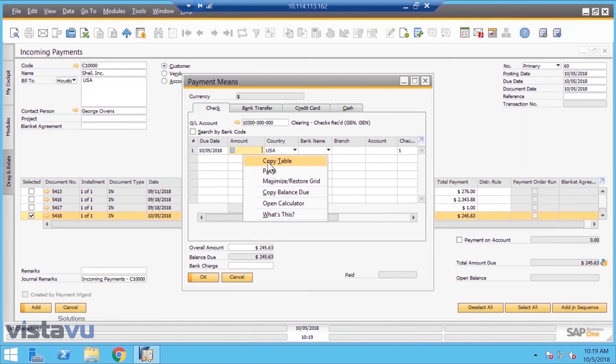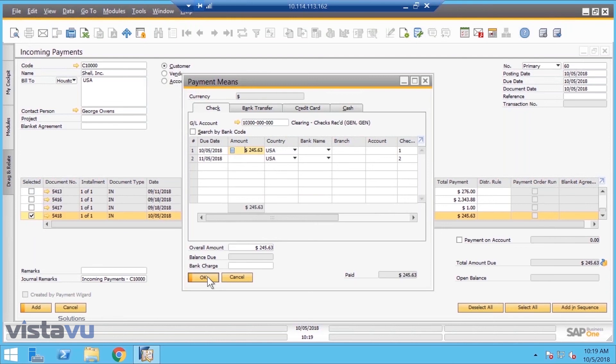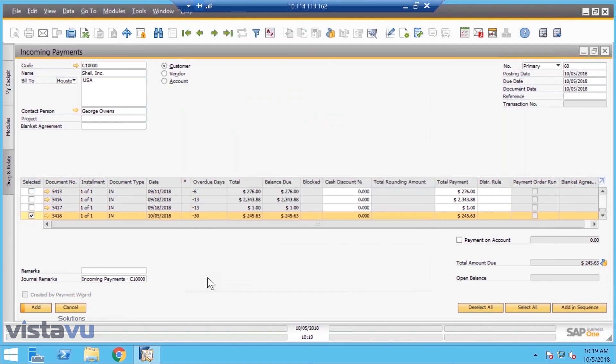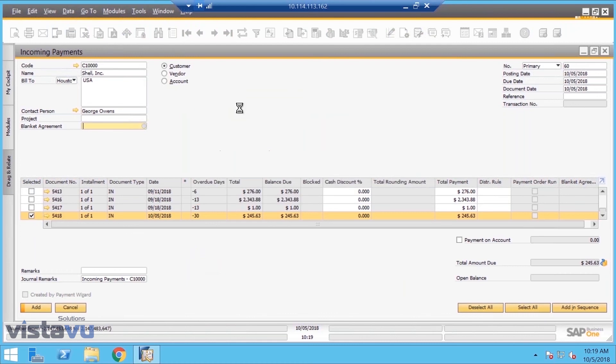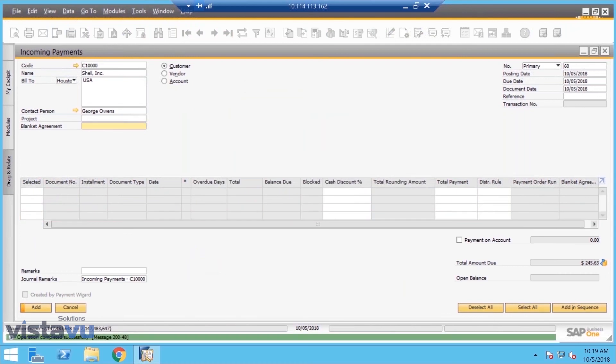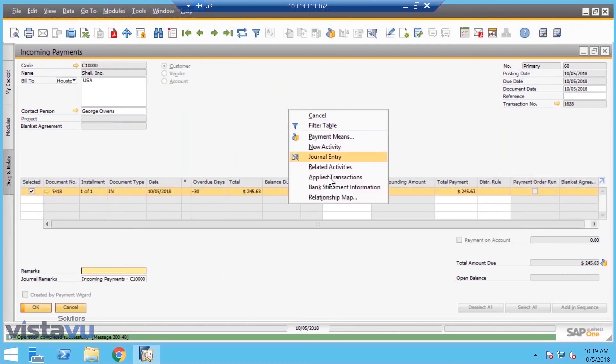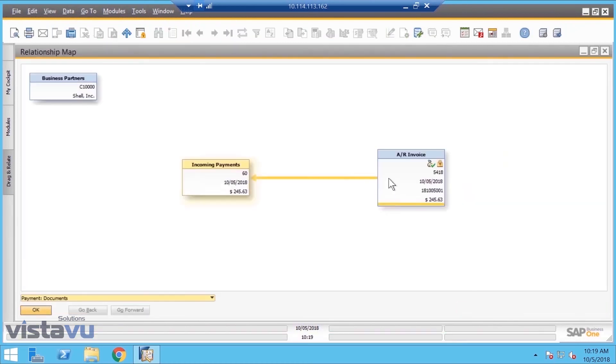It was one, two, three, quick fourth, and that's it. Now if I right-click and take a look at the relationship map, you're going to see that AR invoice has turned green because it is paid, and you notice now it's closed.